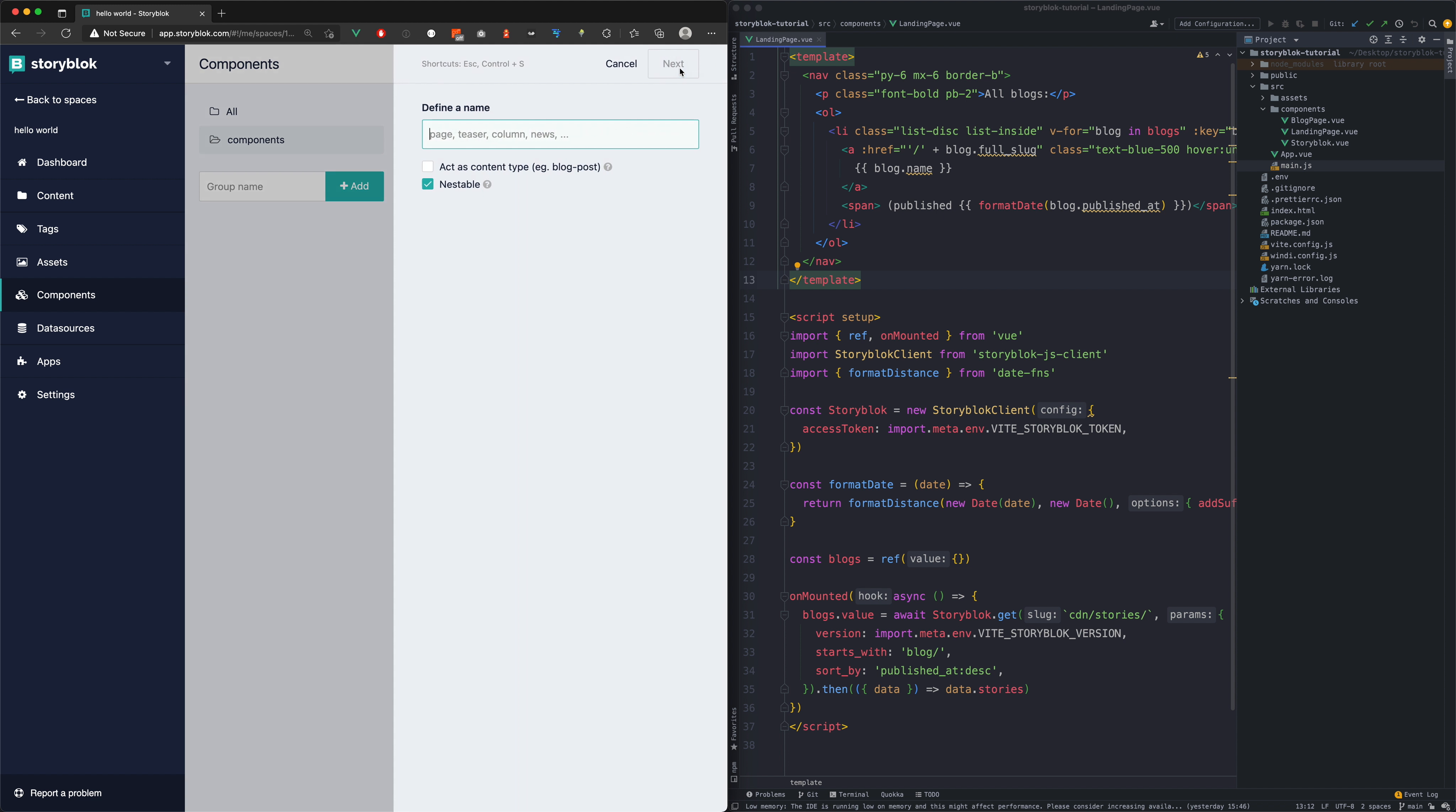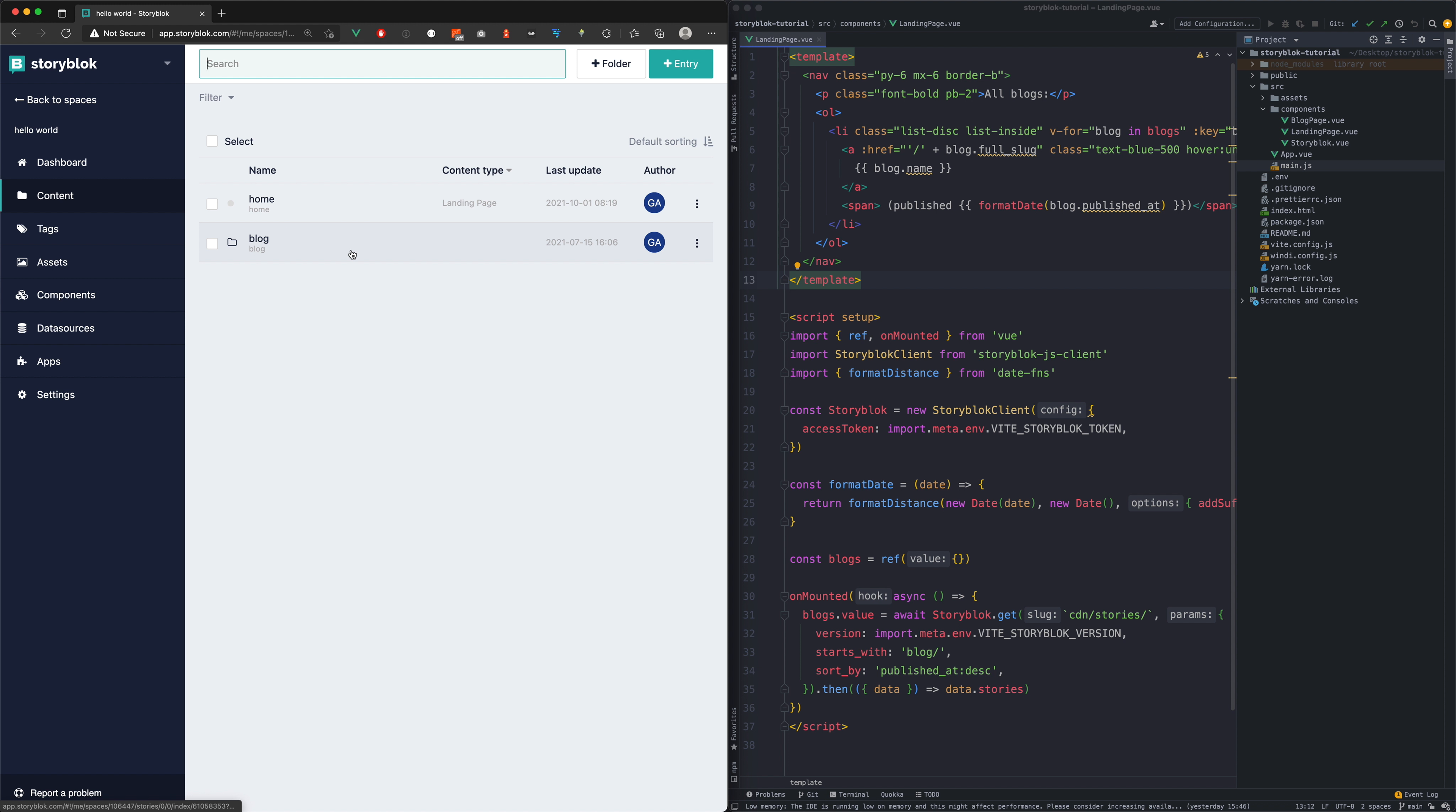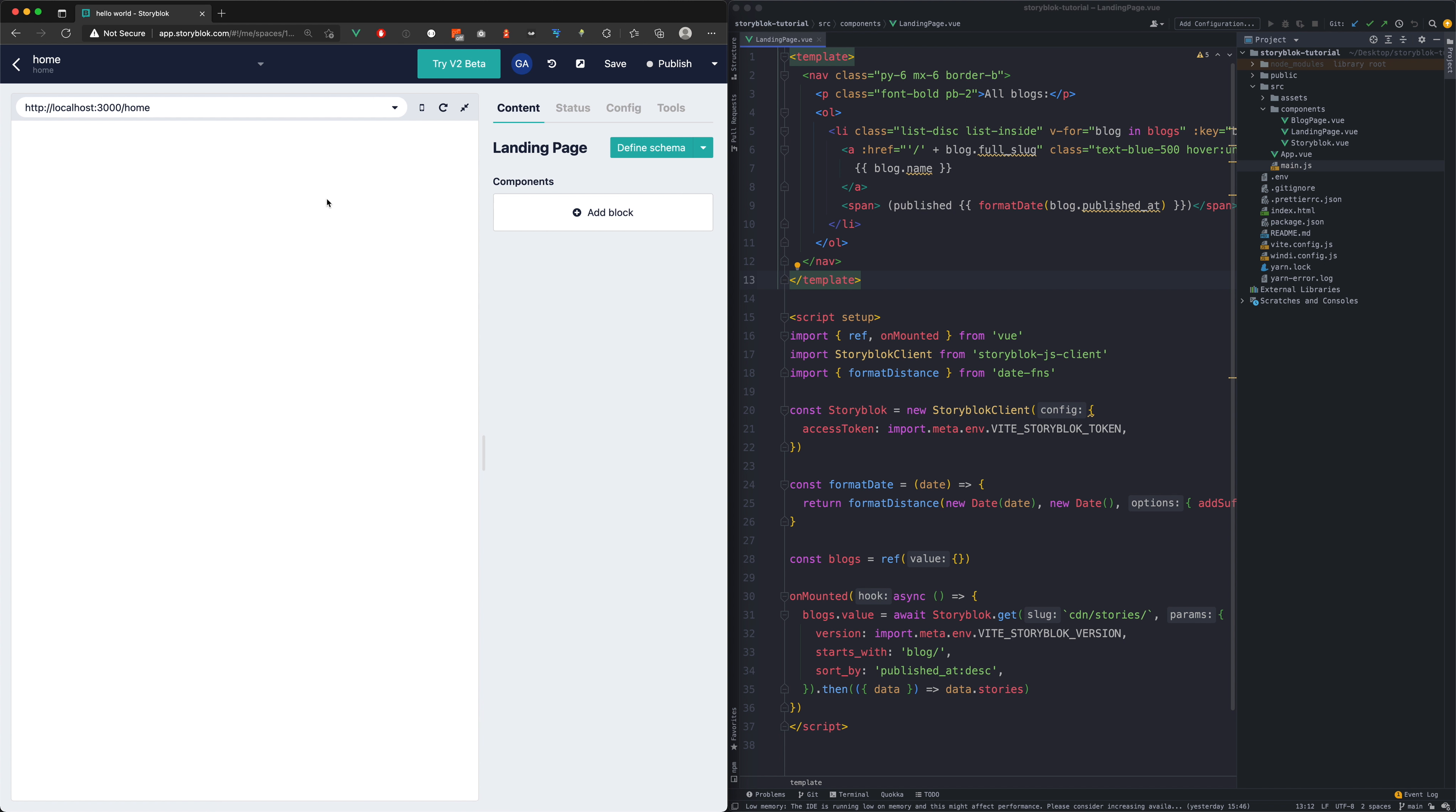Let's name our new component blocks section and let's leave the default checkboxes as they are. With our component created we can head back to our home page and add the blocks section into the components field.